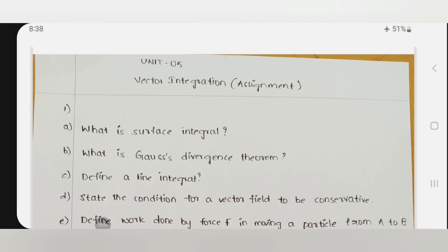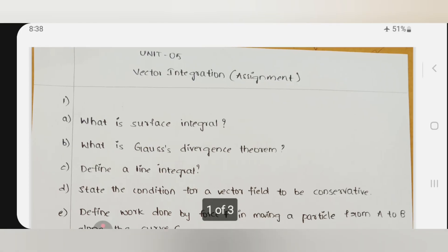Dear students, this is Dr. Srinivas, Master's Academy of Mathematics. Today, we are going to discuss Unit 5 of ODEVC, BTEC first year second semester — the main important gunshot problems according to our examination point of view. This is Unit 5: Vector Integration. First I give you the important questions and later we directly enter into the solutions part. Just once again you look at the important questions you can expect in the final examination.